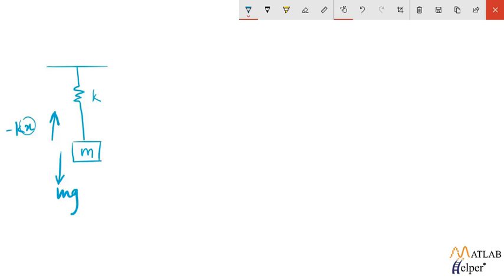Now this x is the displacement that the mass will undergo while it is in that up and down motion. So this will be the value of x.